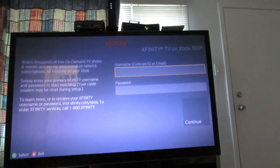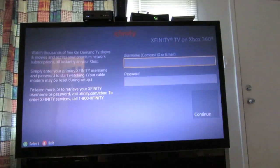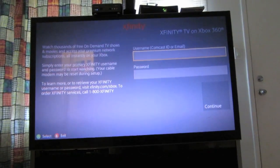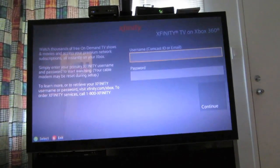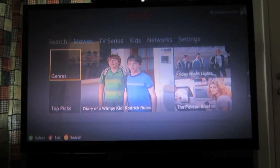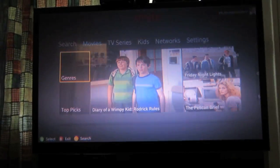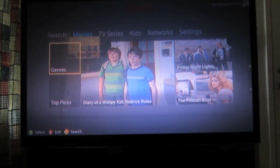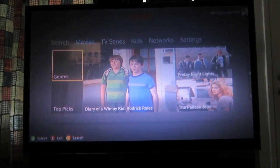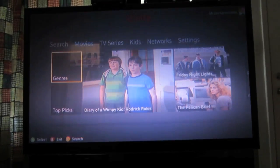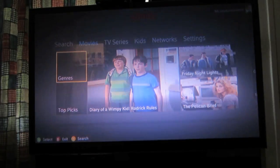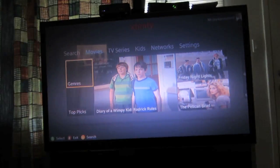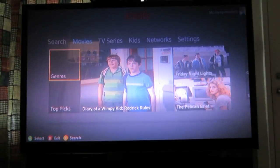You will need to enter the same login information you use on your computer onto the Xbox 360 for authentication. After you log in successfully, you should now see options to watch movies, TV shows, and kids content in HD for free, without needing to pay the extra money that Comcast charges.